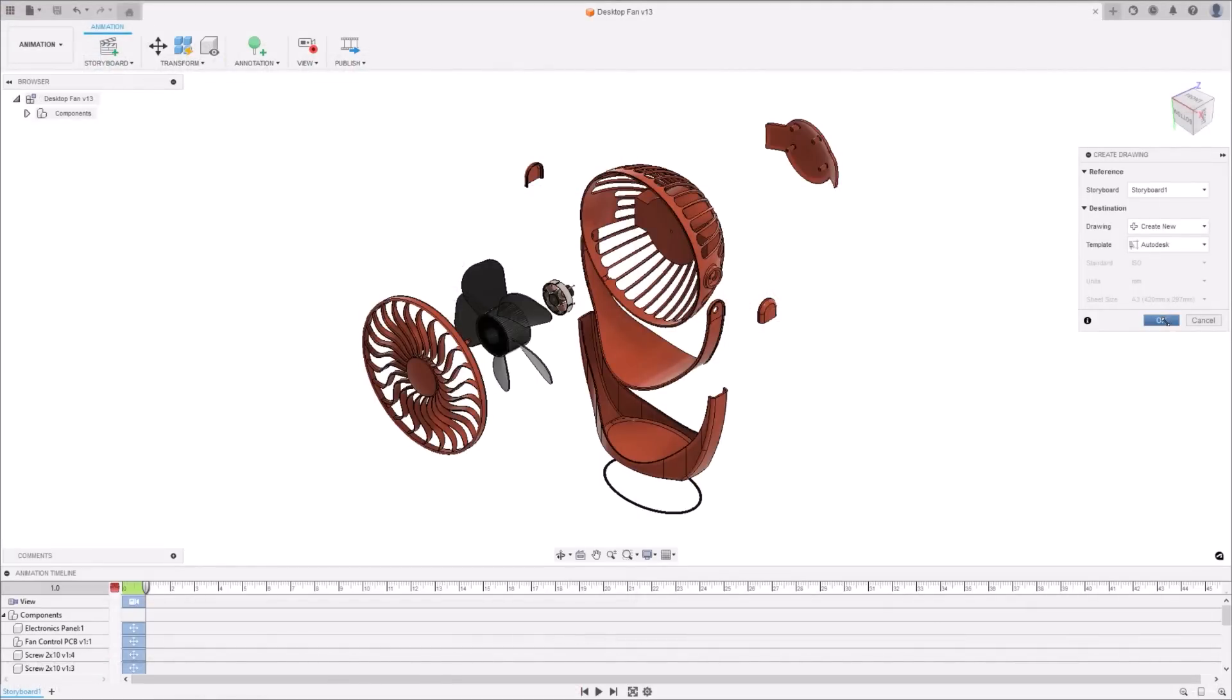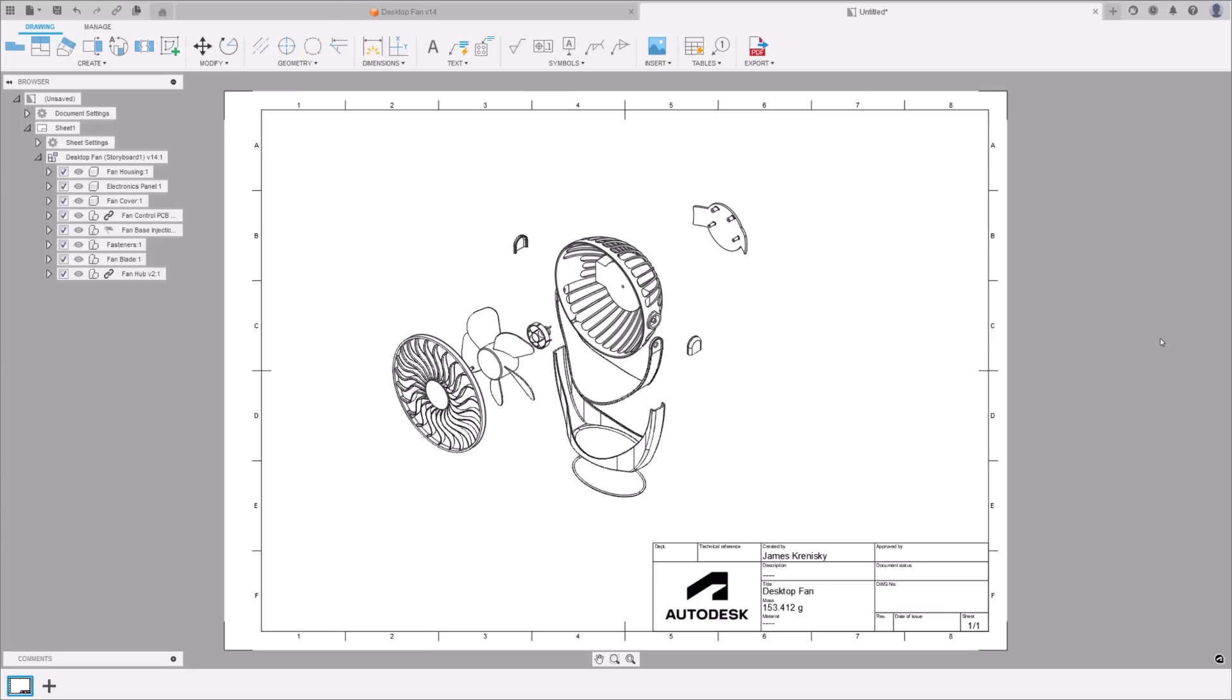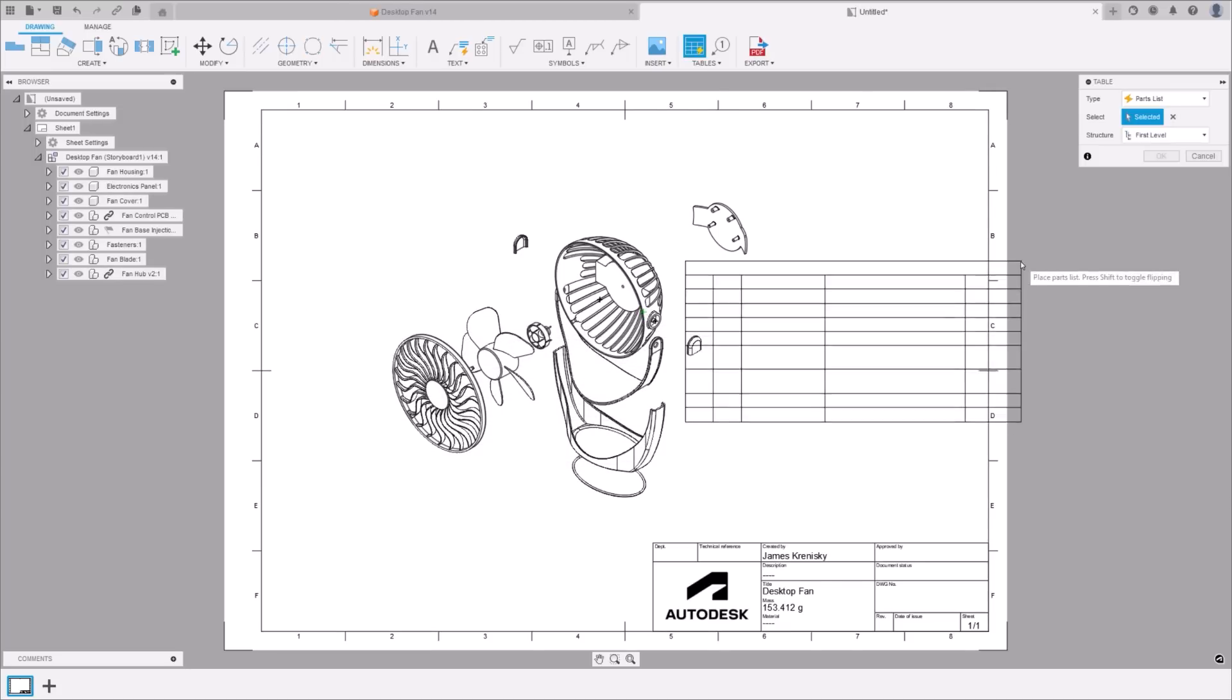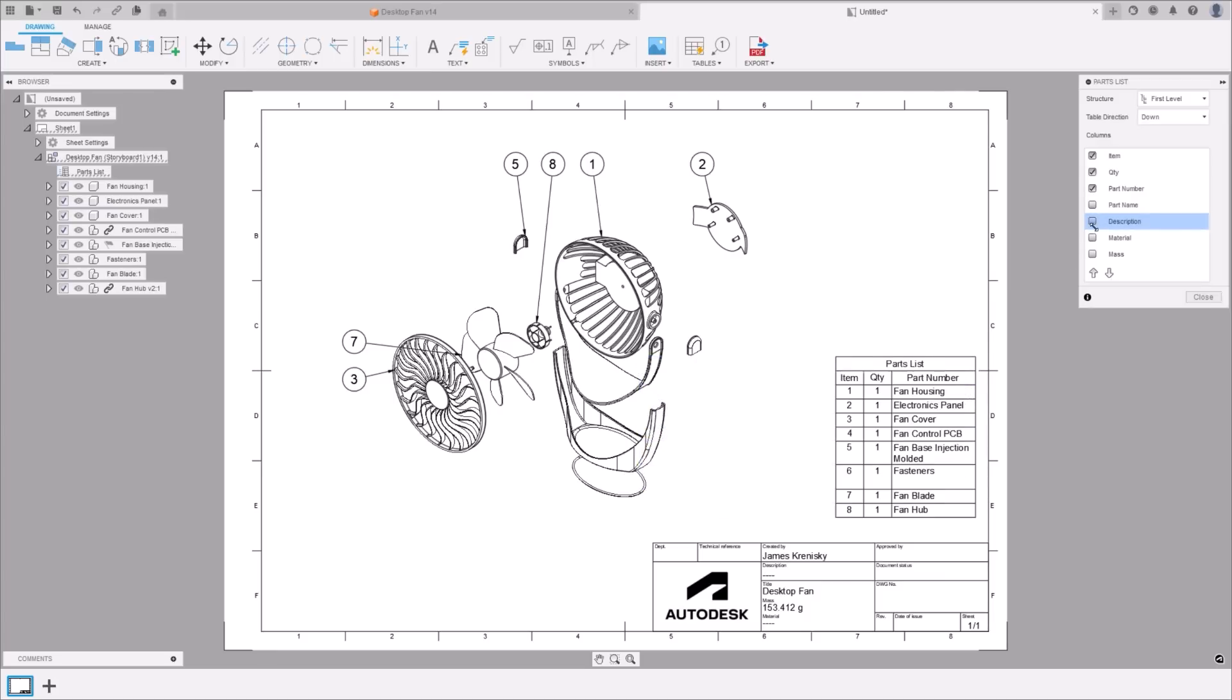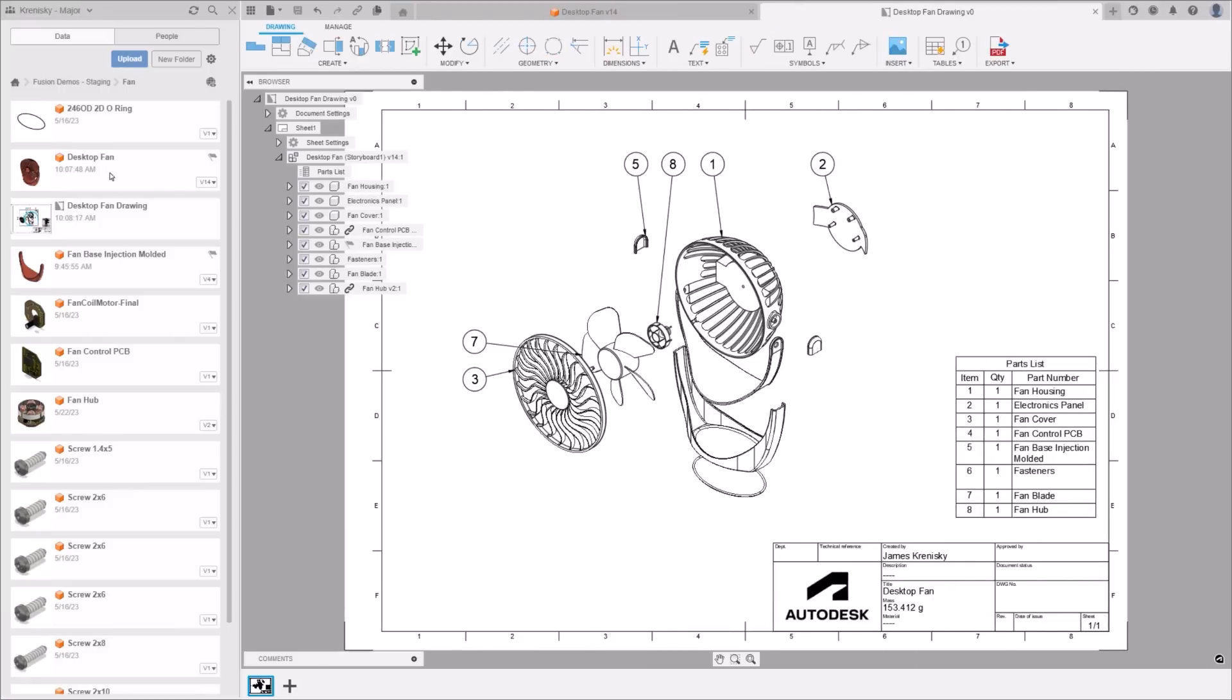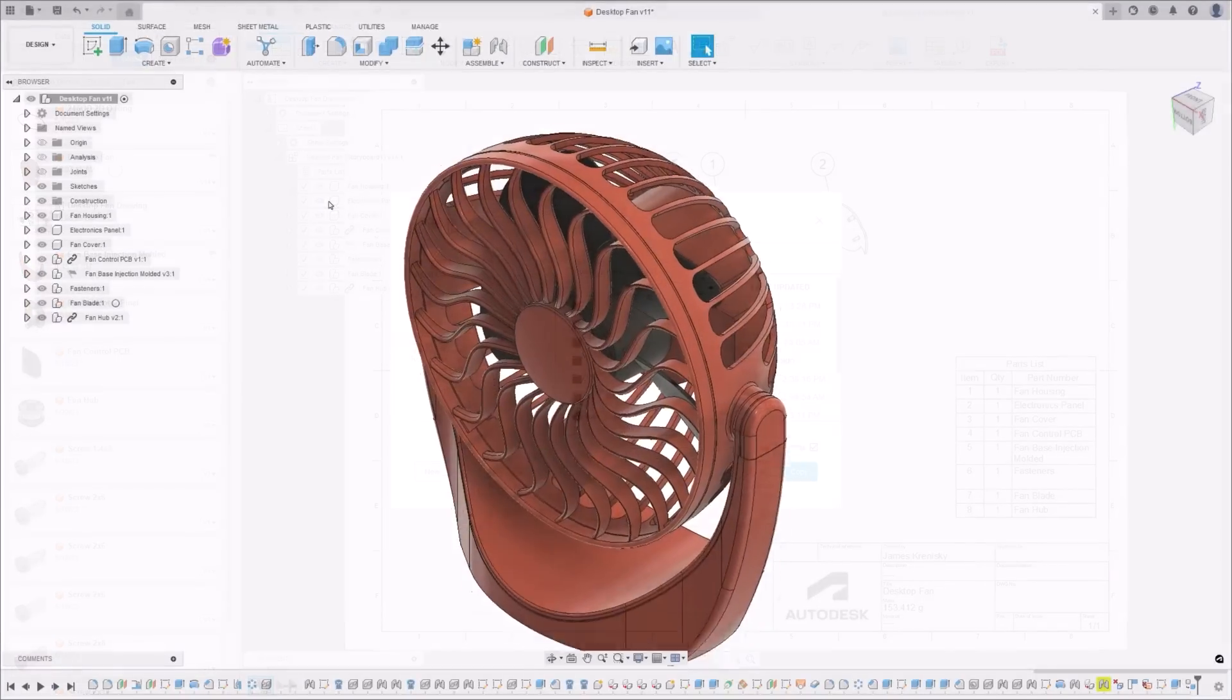Say goodbye to the hassle of recreating drawings from scratch when you copy designs. Here's the scoop on the technical side. Whenever you copy a design, any linked drawings get copied too. And they're directly connected to your new, independent design. So if you tweak the new design, these changes will only show up in the new drawings, not the old ones. It's all about helping you expand and diversify your services, as well as improving the sales cycle time.